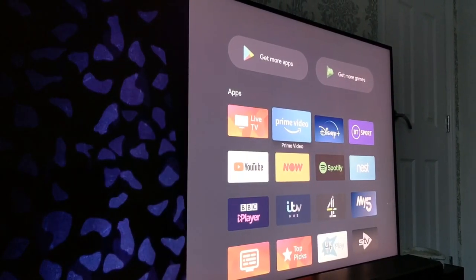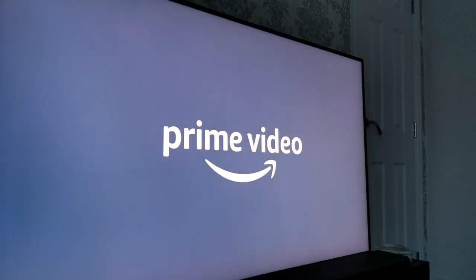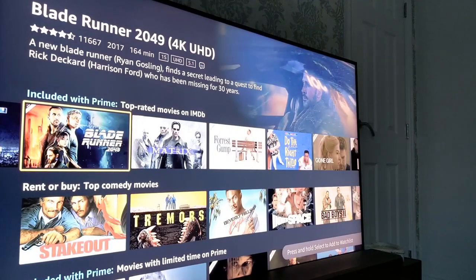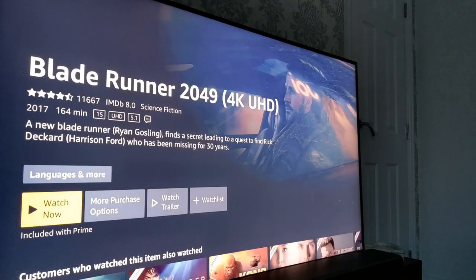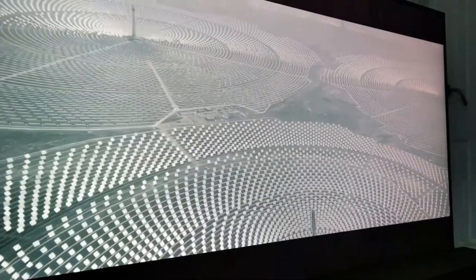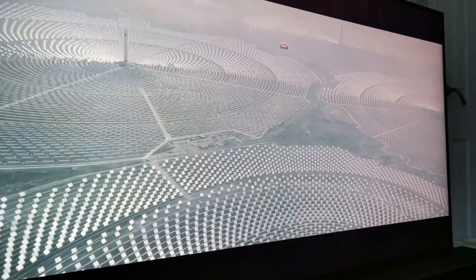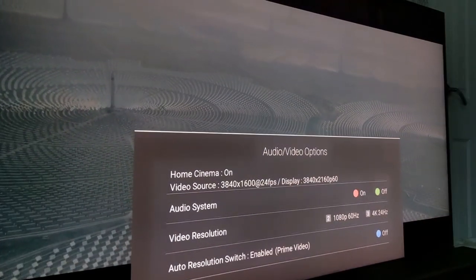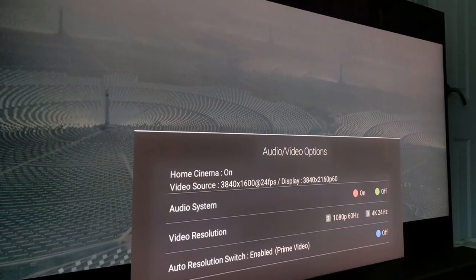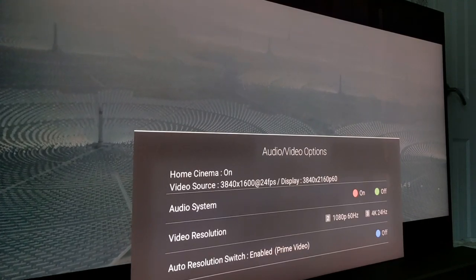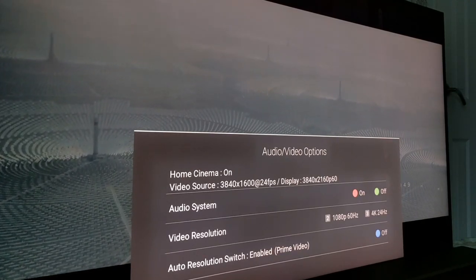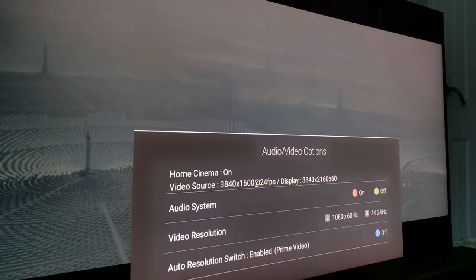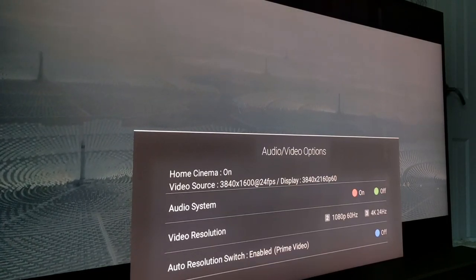So as an example let's say you're watching TV and you want to go into Amazon Prime and watch a movie so we'll click into Blade Runner 2049 and films are traditionally shot and shown in 24 frames per second. But as we're watching if we press the S/AD button on the remote control it shows you the audio visual options and here we can see that the video source is 3840 by 1600 at 24 frames but the display is 3840 by 2160 at 60 frames or 60 hertz.